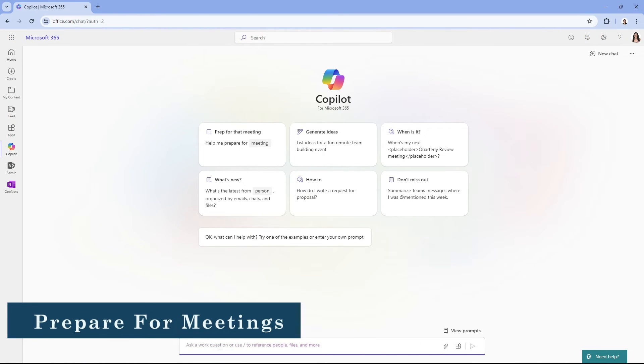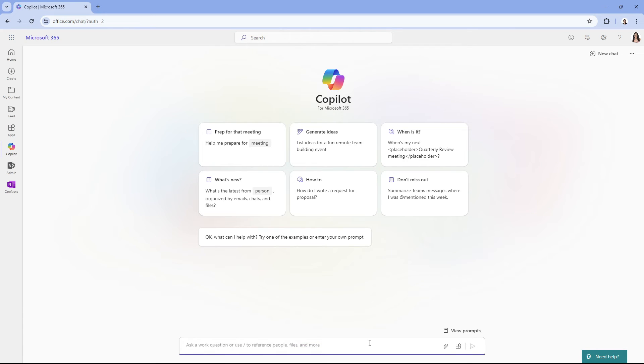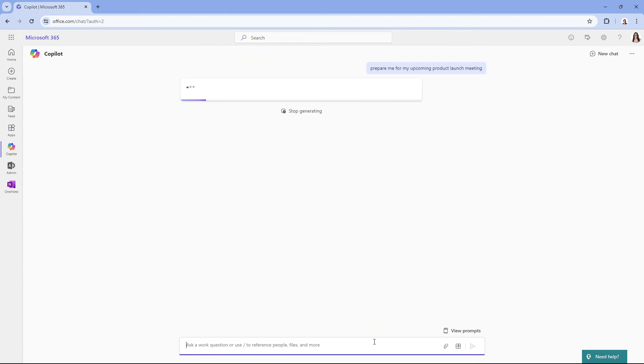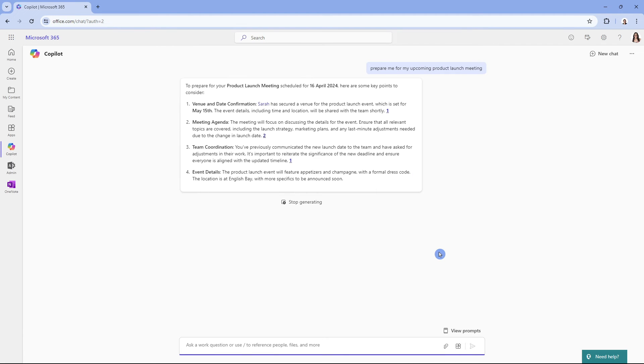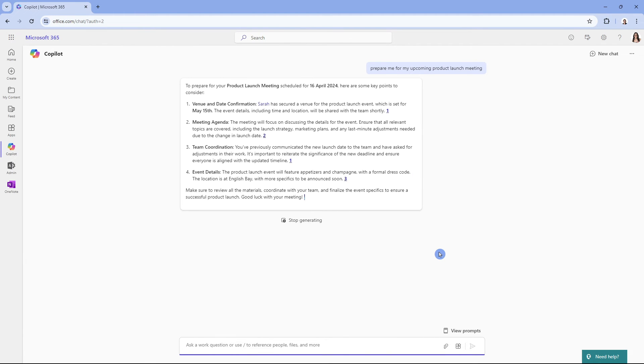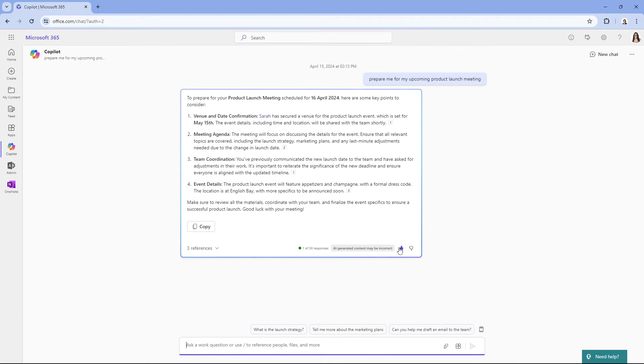And you can even ask Copilot to help you prepare for items in your calendar. So prepare me for my upcoming product launch meeting. So we can see here that Copilot is going through our emails, my calendar, and providing me with information that could be beneficial to help prepare me for this upcoming meeting. Pretty cool, hey?